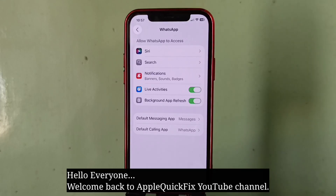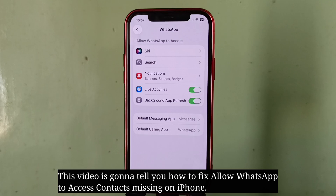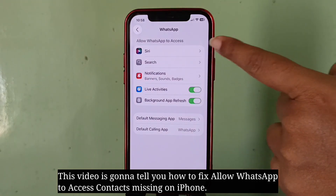Hello everyone, welcome back to Apple Quick Fix. This video will tell you how to fix the 'Allow WhatsApp to Access Contacts' missing issue on iPhone.